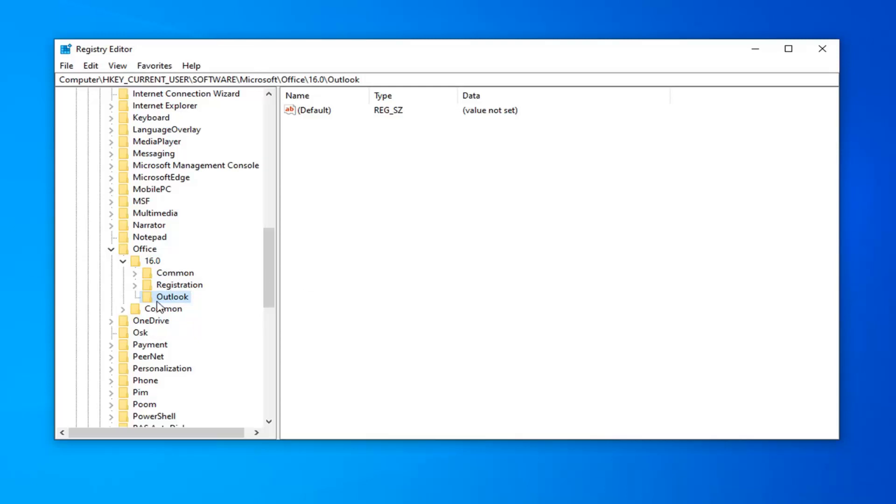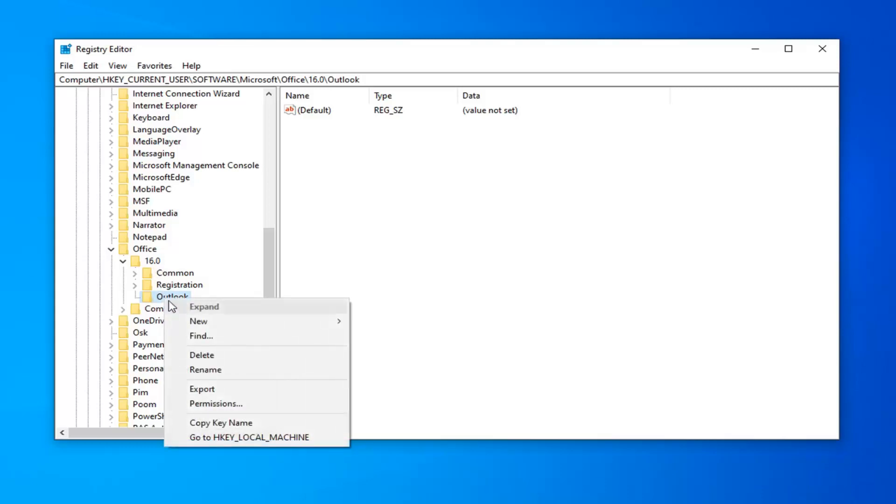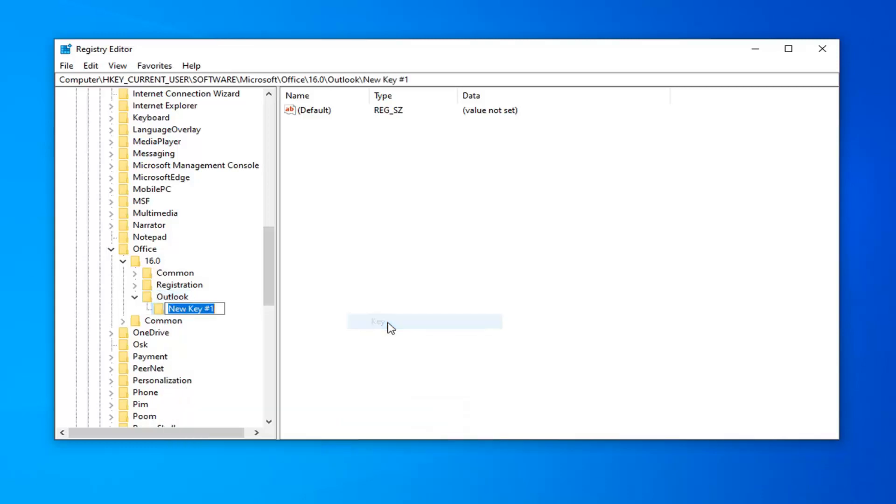And now, if you had Outlook already created, and you expanded it, there should be something that says PST underneath of it. Obviously, since we had to create this folder, there is no such folder underneath it. So now, we're going to have to go right-click on the Outlook folder, select New, and then select Key. Just going to type in PST here, and then hit Enter.